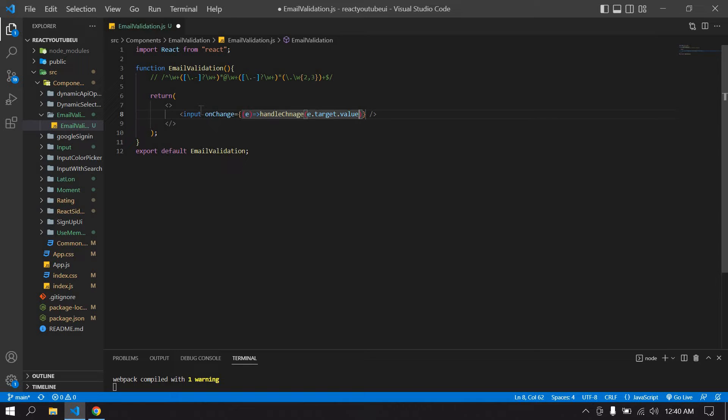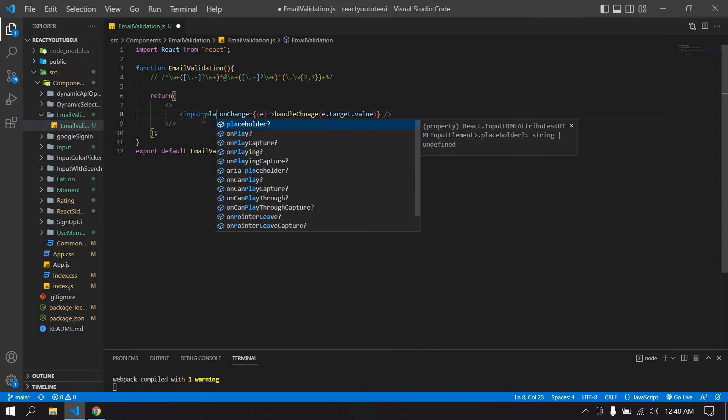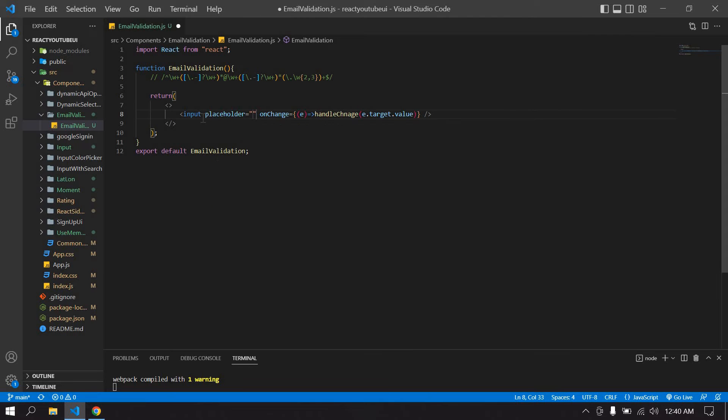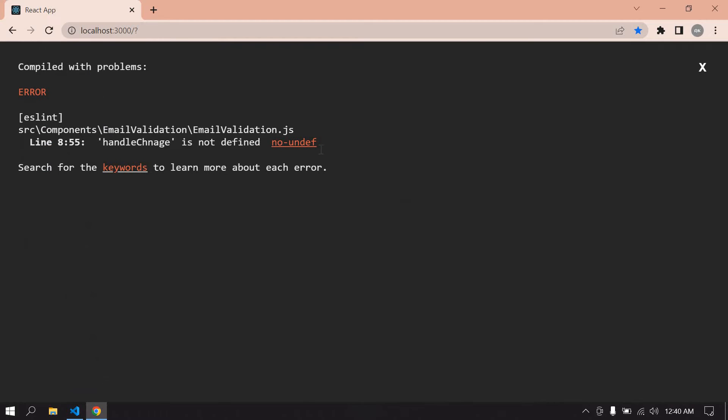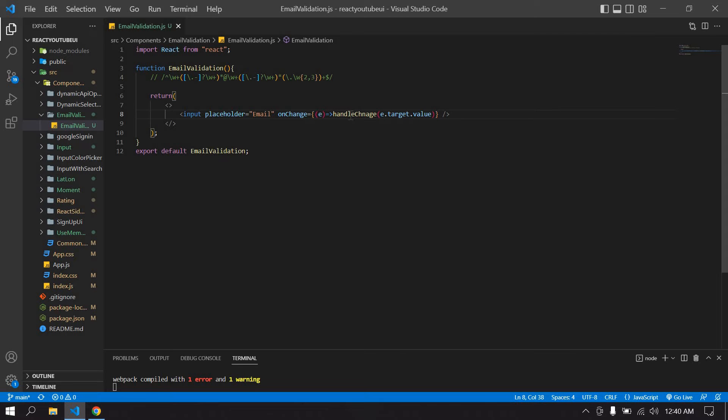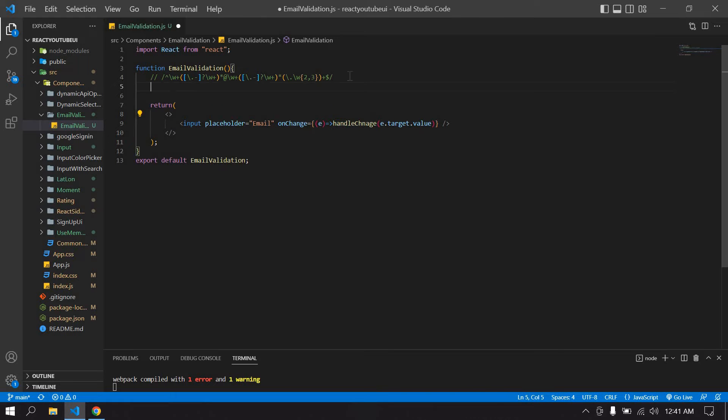I give a placeholder for this input field: email. I save this. Will get error because I did not create any function for this, so after this...